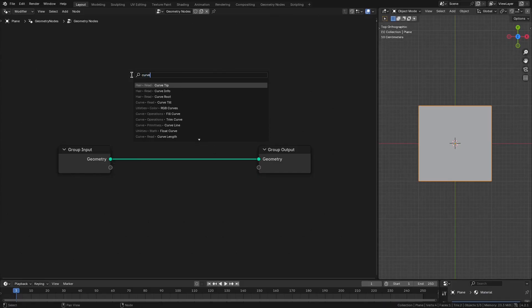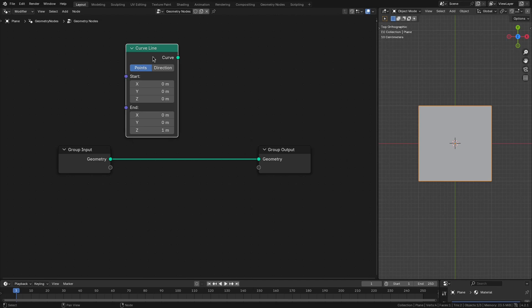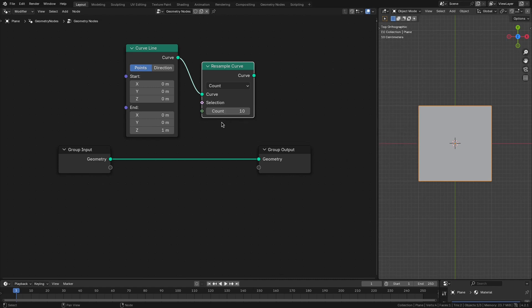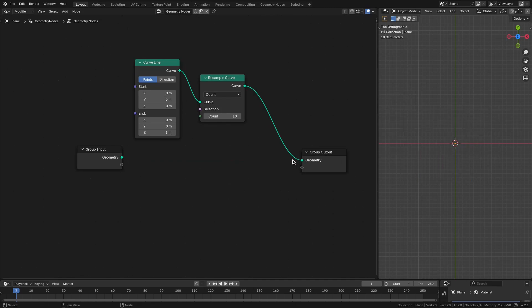We'll start with a curve line whose points we will be shifting to get our helical curve. We're using curve line instead of mesh line because when we convert it into mesh, we can add a profile to give it some thickness. Currently this has only two points, so let's add a resample curve node to add more points. Connecting the output to the geometry, we have a single line going along the z axis.